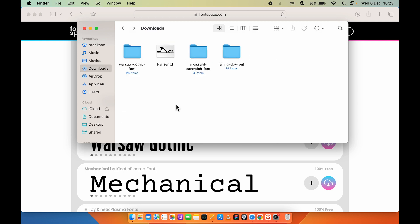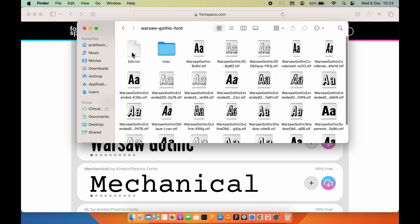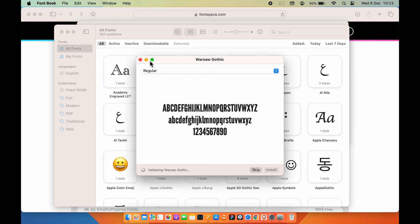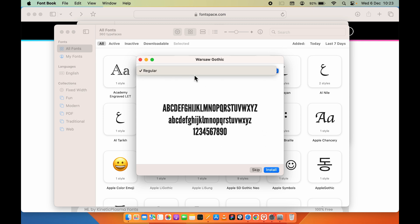If you want to install a font after downloading it, you can go into that folder and double-click on the font file — it will give you a pop-up. By default, Font Book opens in the background. When you double-click, you get this option where you can select different styles available and then simply select the Install button to install that particular font.